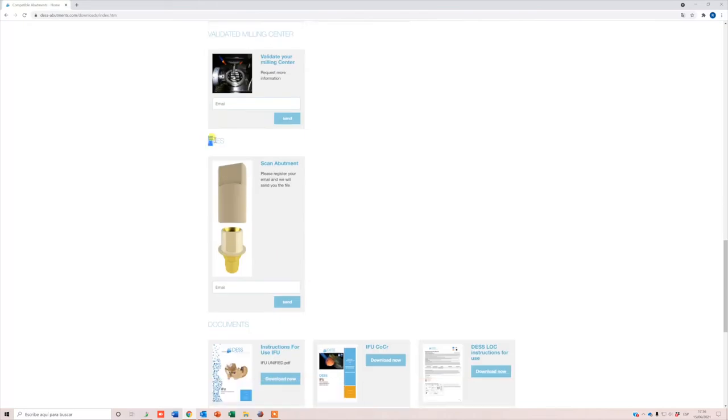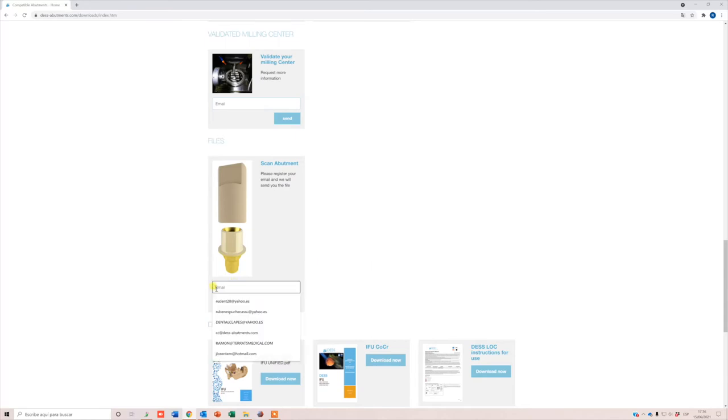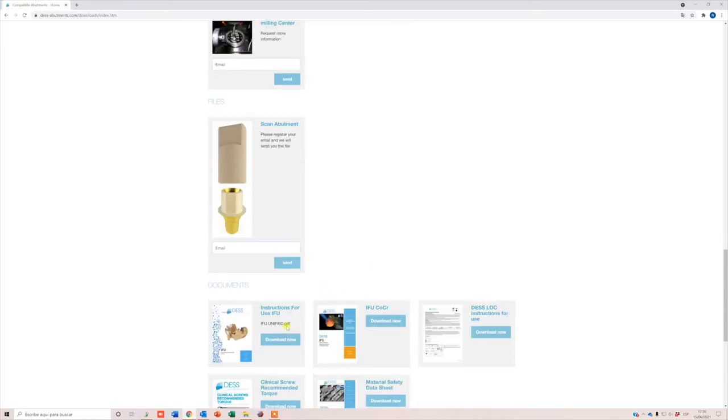Also, you can download the STL files of our scanabutments on TyBase. You only need to print them on a 3D printer.